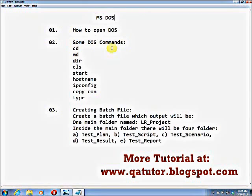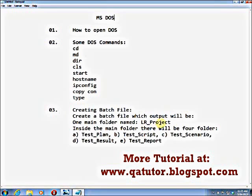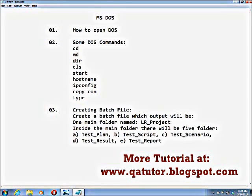How to open DOS. Some DOS commands: cd, md, dir, cls, start, hostname, ipconfig, copycon, and type. And I have to create a BAS file. With the BAS file, the main folder is the LR project. Main folder name is lr_project. Inside the main folder I have five folders: test plan, test script, test scenario, test result, and test report. So this is our task for the tutorial.